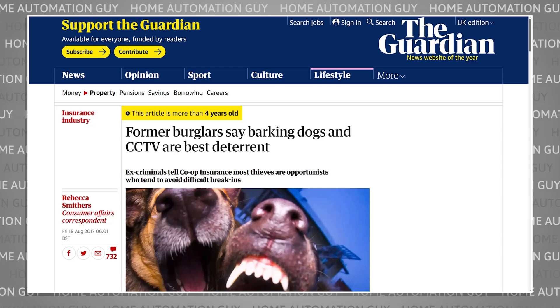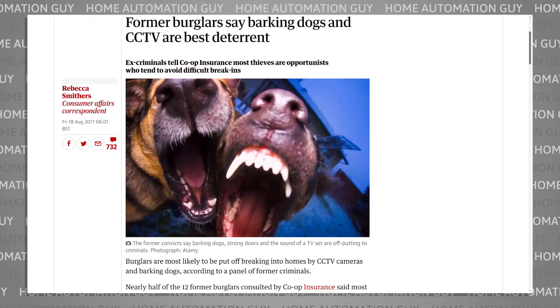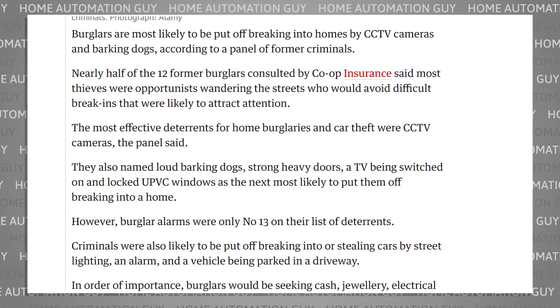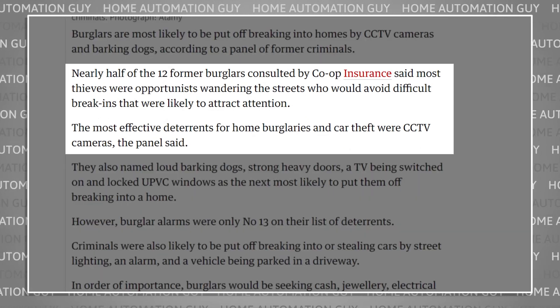Welcome to episode 3 of my video series about home security cameras and Frigate. Security cameras are apparently one of the most effective deterrents against crime. I found several articles online that interviewed former burglars, and they all said that CCTV was likely to put them off breaking into a house or stealing a car. They are apparently even more of a deterrent than a burglar alarm system.